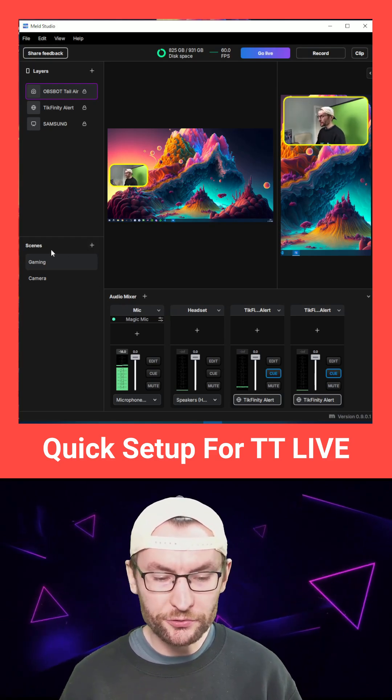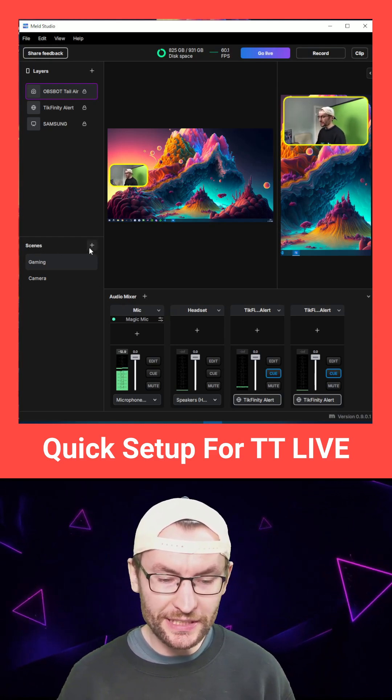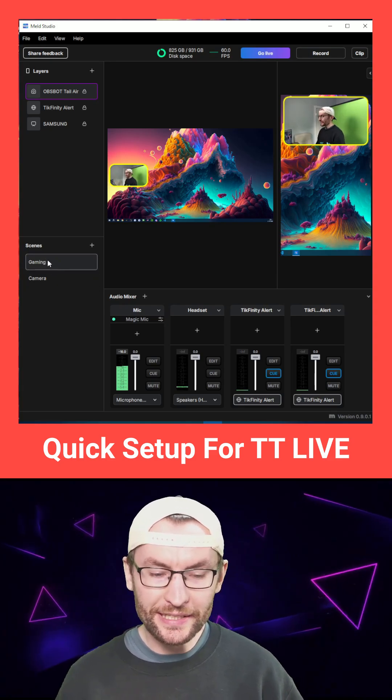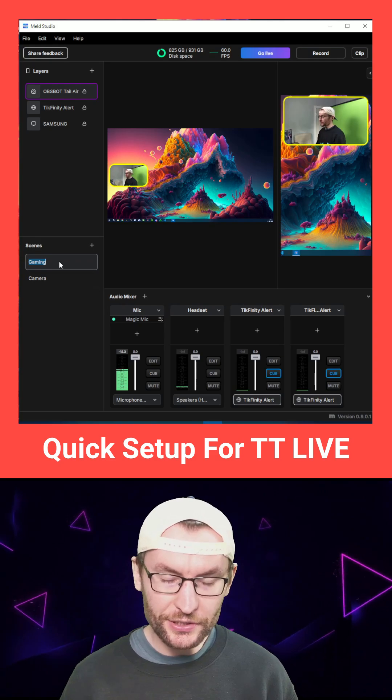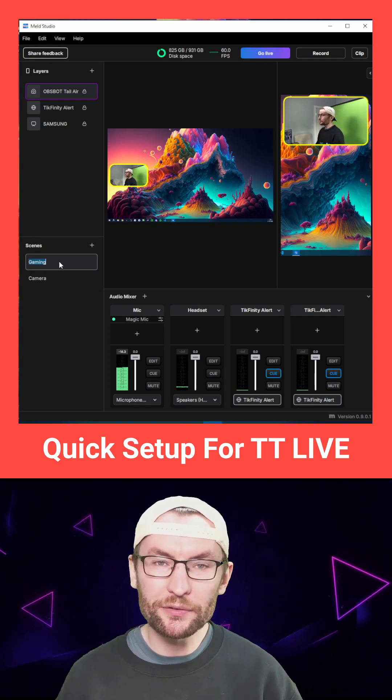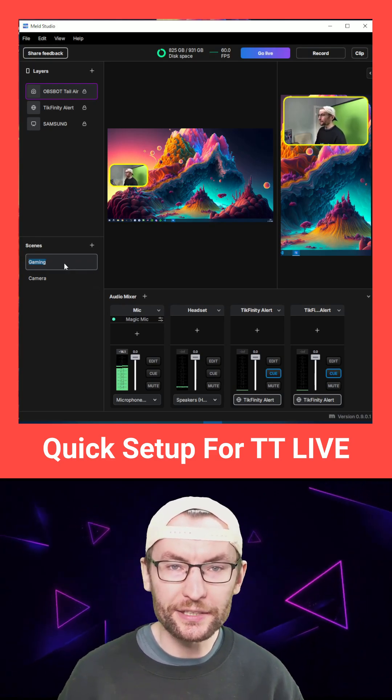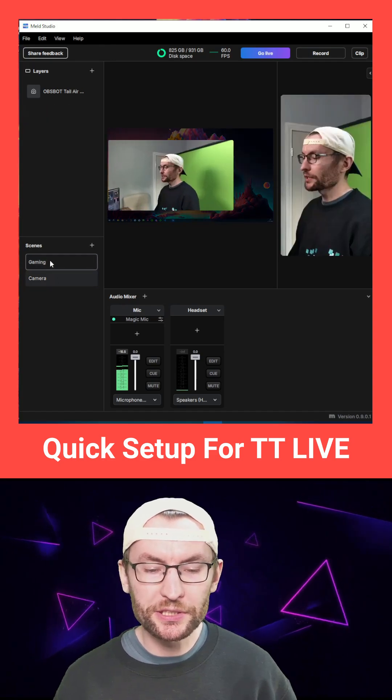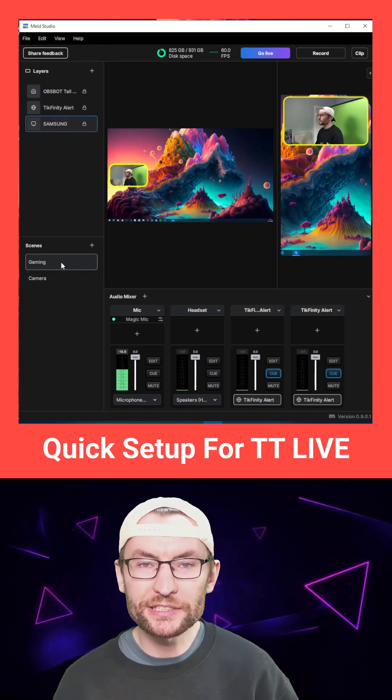Let's set up our stream now. In the bottom left corner under the scenes, press the plus button. I'm adding a gaming one and a full camera one. So you just double click on each and rename it to whatever you want. For example, just chatting and gaming. But now we can click between the two to set up our different scenes.